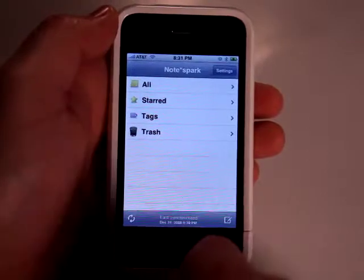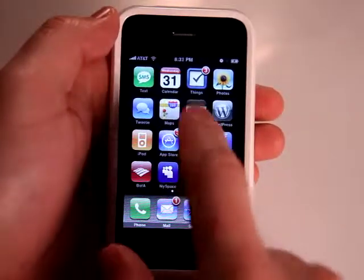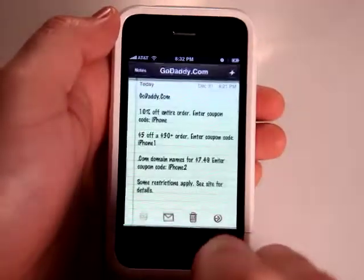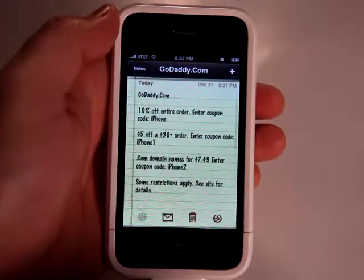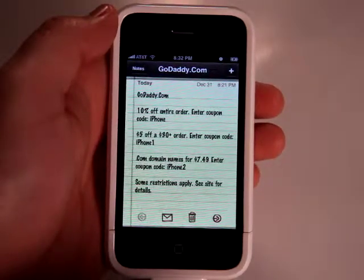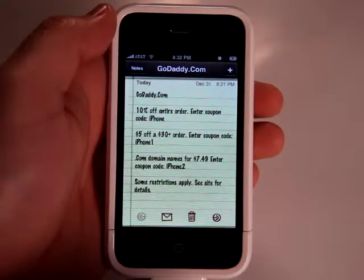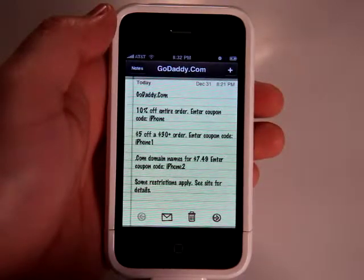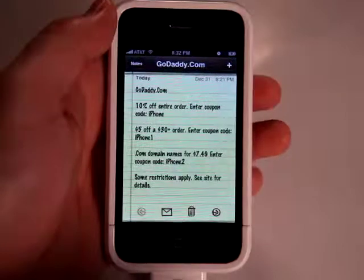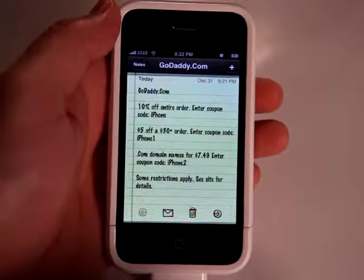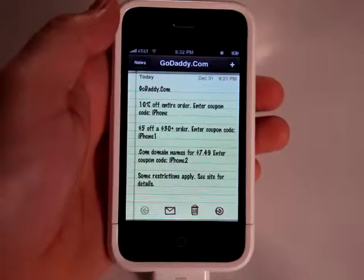GoDaddy.com is our sponsor. You can check out all your domain and web hosting needs over at GoDaddy. Get 10% off your entire order by entering the coupon code 'iPhone,' $5 off a $30 plus order with coupon code 'iPhone1,' or .com domain names for $7.49 with coupon code 'iPhone2.' Some restrictions apply — see site for details.